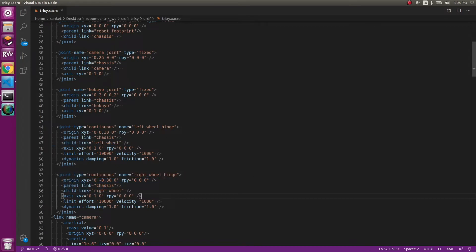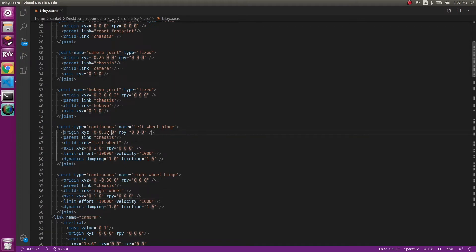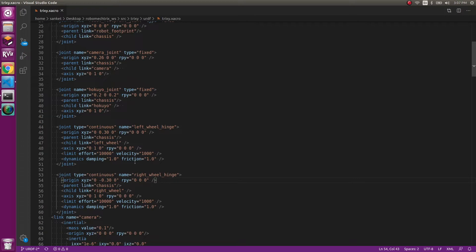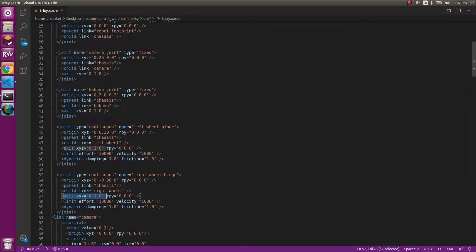How have we depicted that? Your parent link will be chassis and your child link will be the left wheel, which we just defined, and similarly for the right wheel. Now notice the origin point for that: one is minus 0.3 in y direction, that is on the right side, and the other one is 0.3, which will be on the left side.